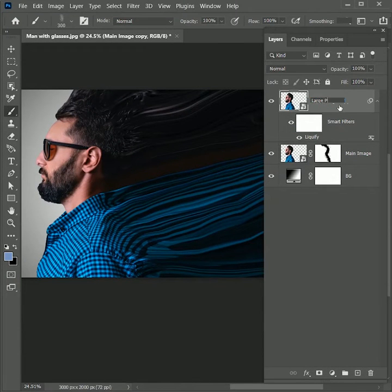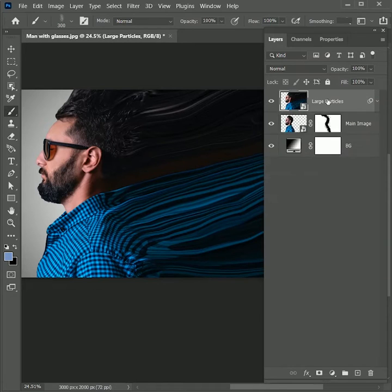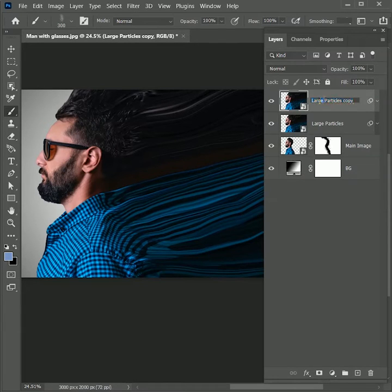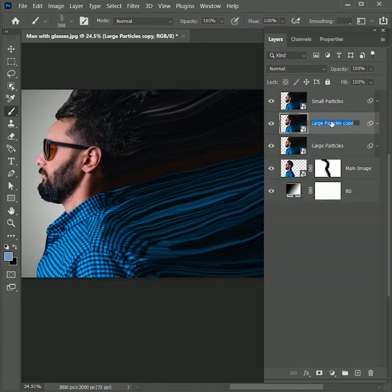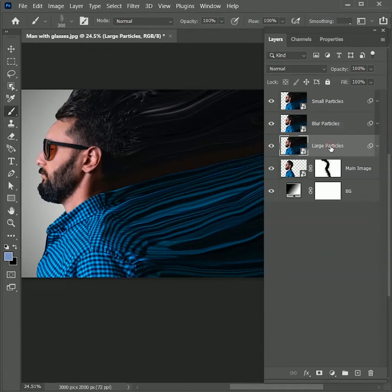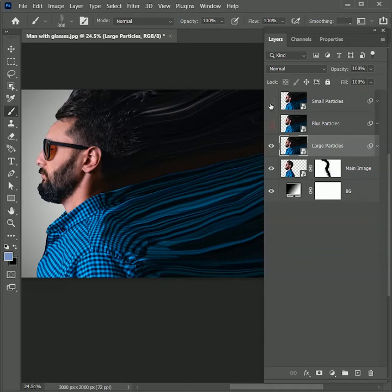Rename this layer 'large particles.' Press Ctrl/Command+J to create a duplicate copy and rename it 'small particles.' Press Ctrl/Command+J again and create a duplicate of large particles, renaming it 'blur particles.' These three layers are very important for the dispersion effect and will add a really dynamic look. For now, hide the top two layers.